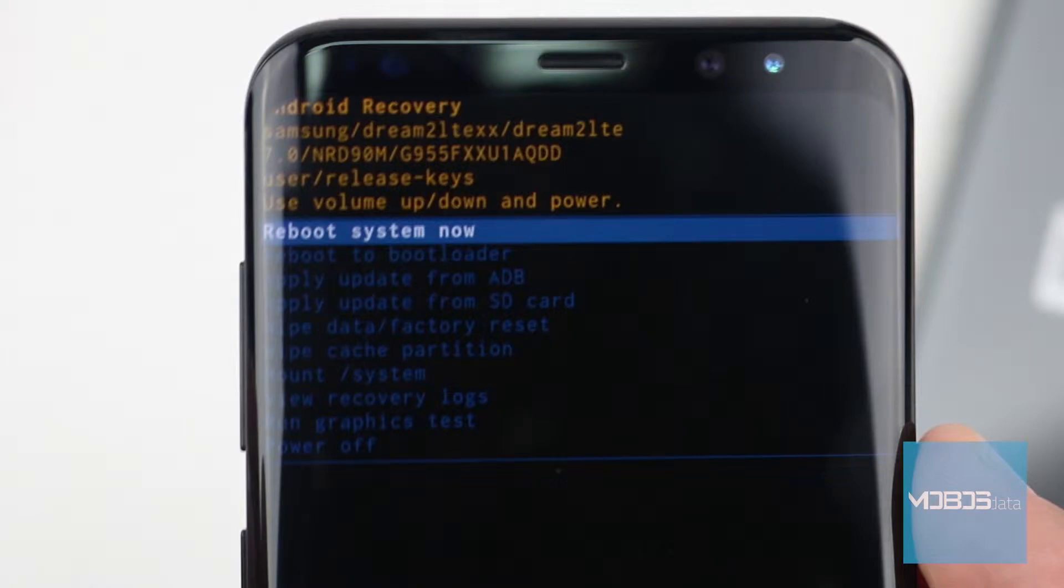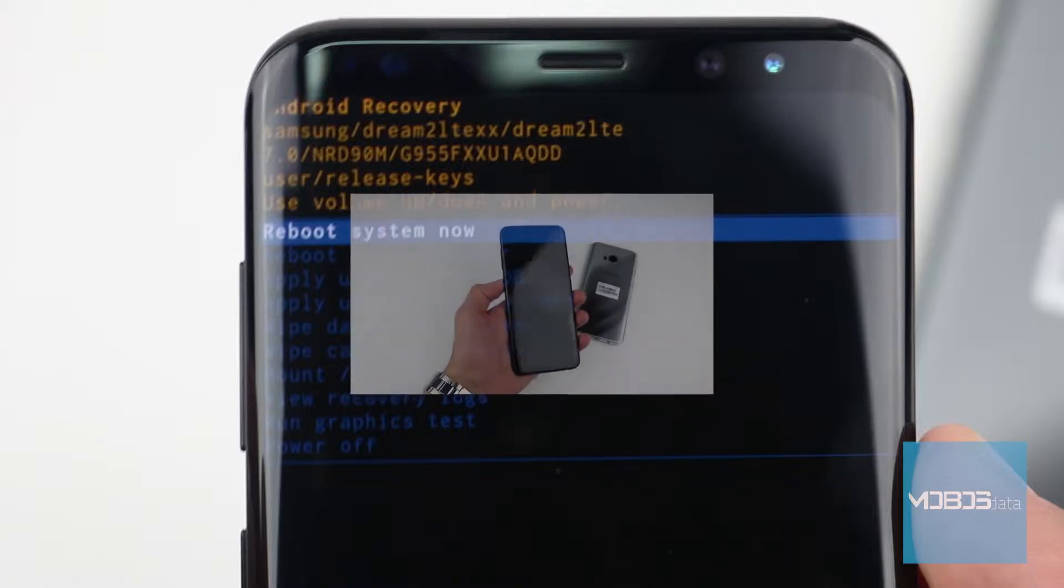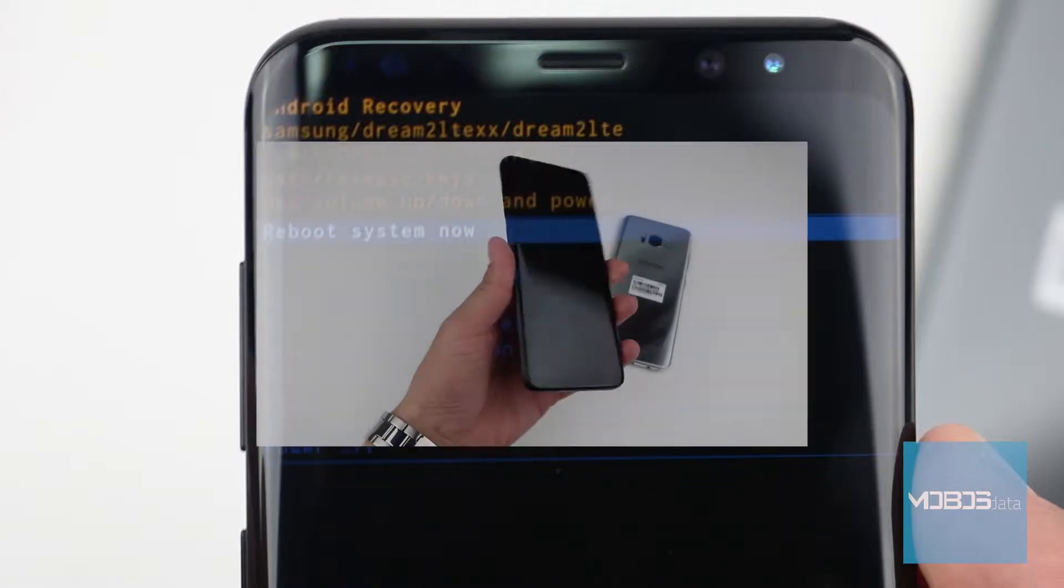In this video clip we are going to hard reset Samsung Galaxy S8 Plus, so we are not going to do typical reset from menu but hard reset from recovery menu.